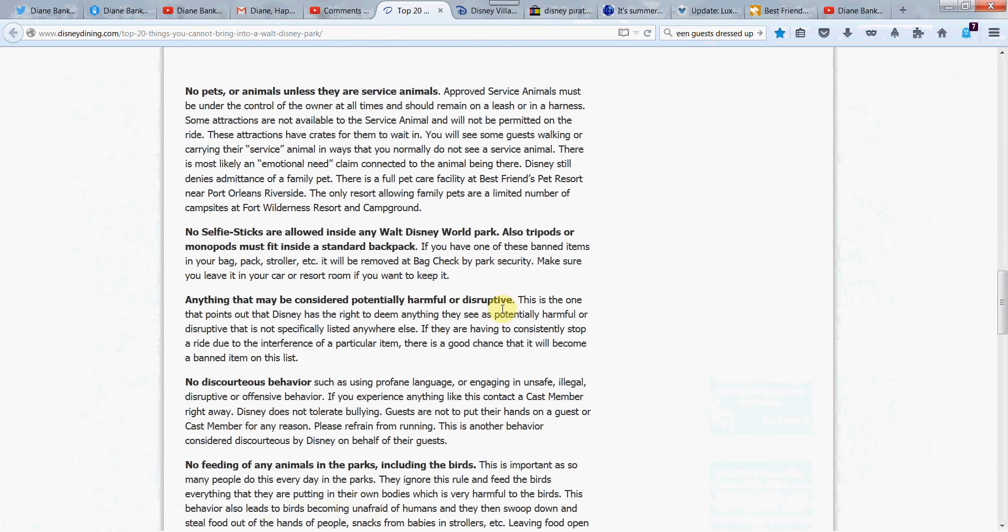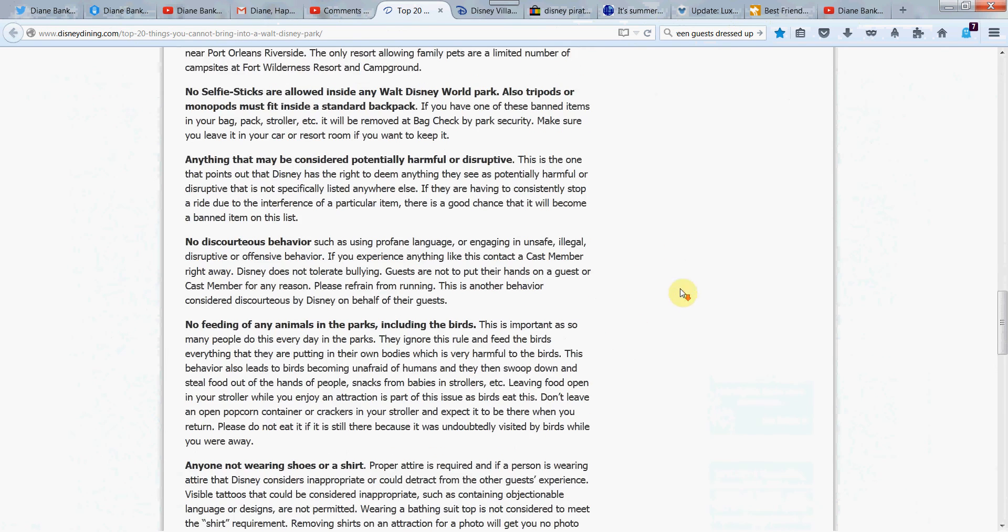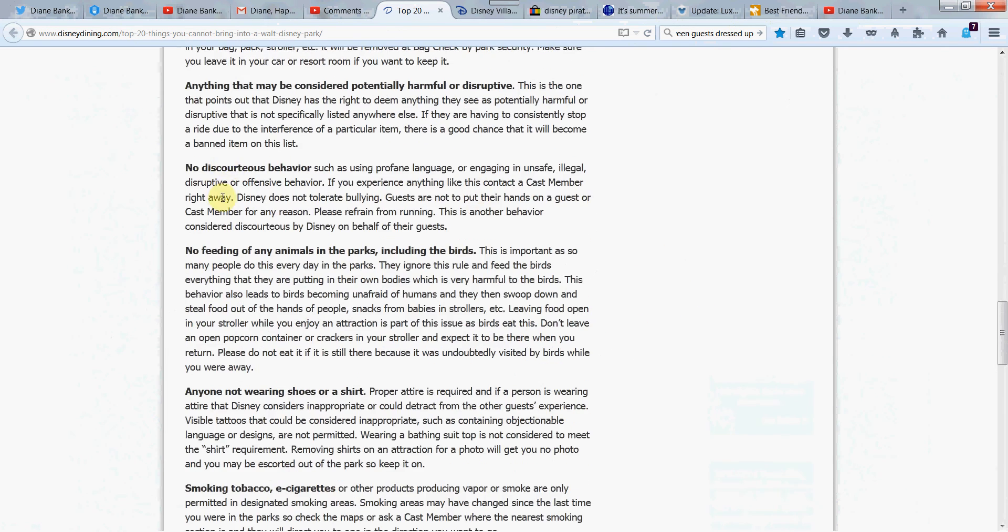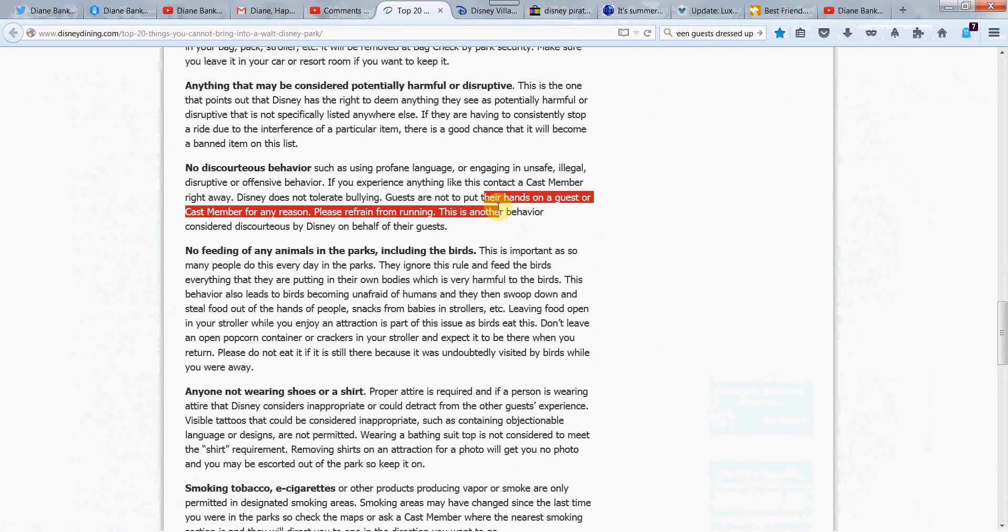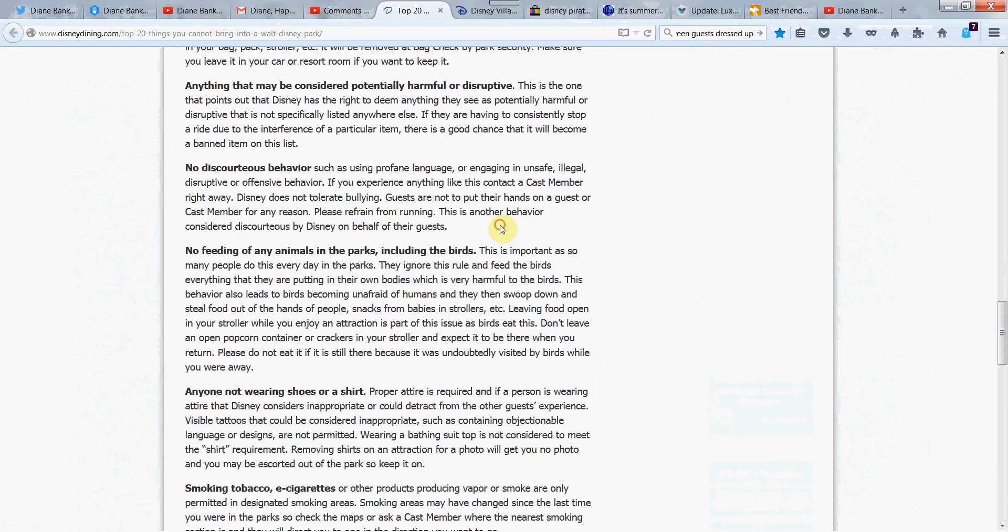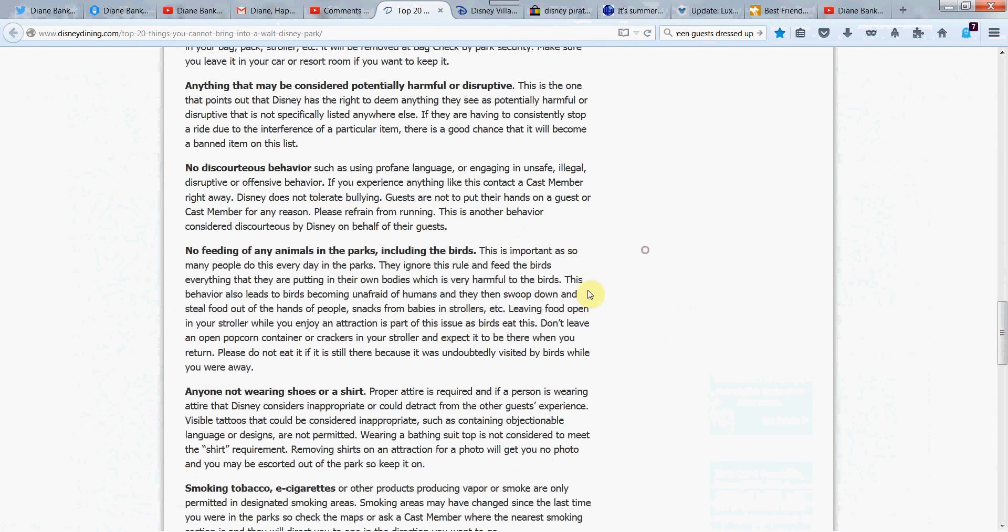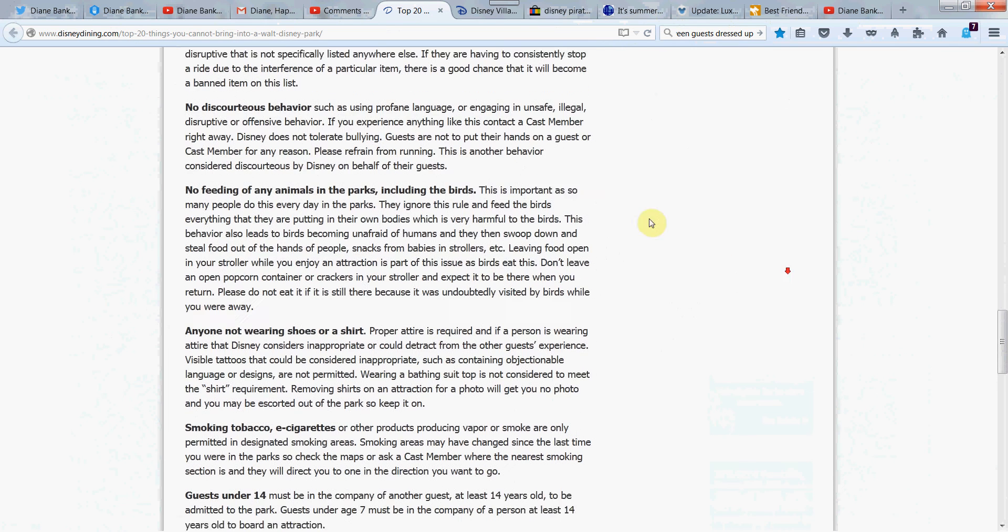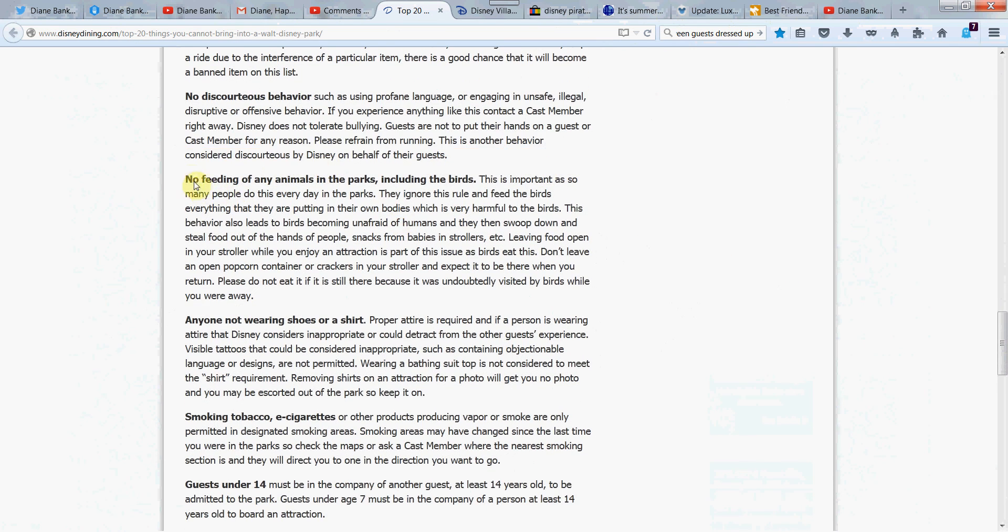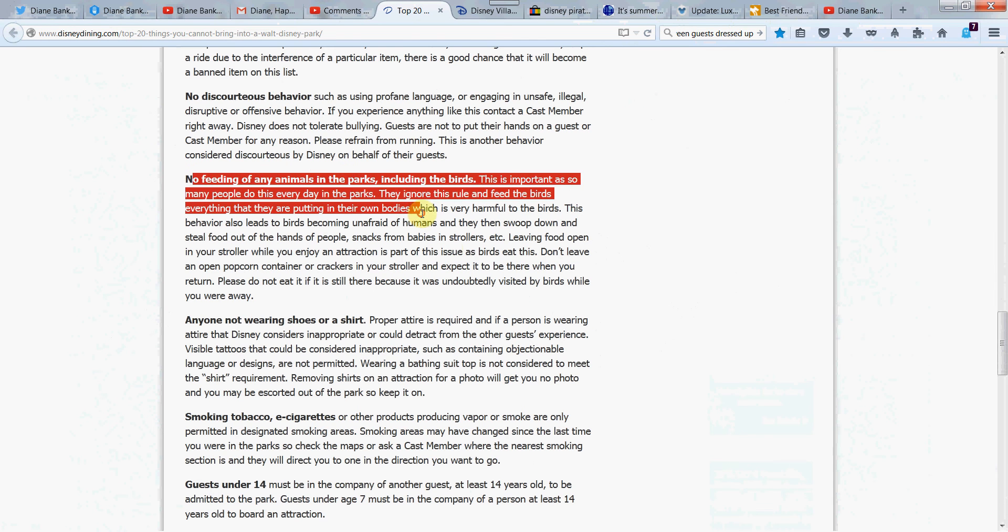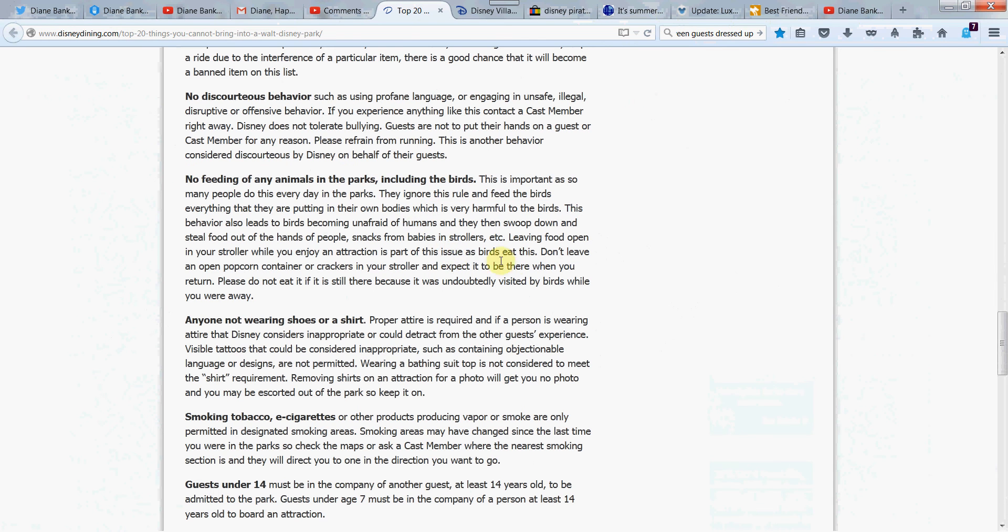Anything that can be considered potentially harmful or disruptive. Okay. Well, that makes sense. Let's see. No discourteous behavior. No bullying. Okay. Well, that's good. They don't tolerate bullying. Well, we certainly don't want that to happen. You can't put your hands on a guest or cast member for any reason. No running. Now, that one surprised me. Don't we run sometimes when we're trying to get to a ride? Like before the end of the day or the fast pass or something? I thought that was an interesting one. And do they actually enforce that? Considered discourteous by Disney staff.